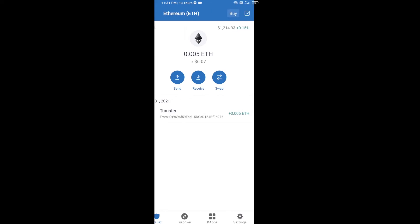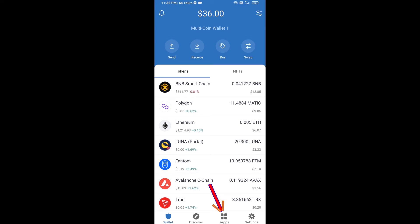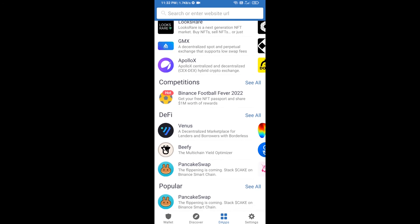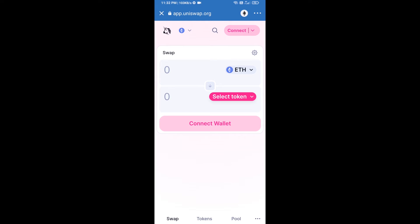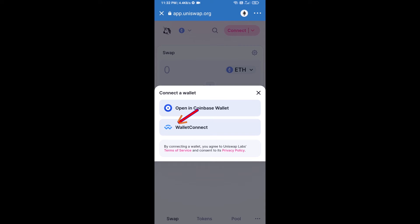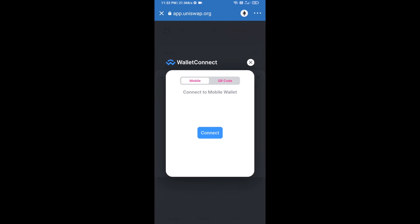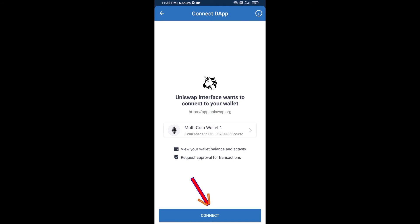After receiving ETH, click on DApps and open Uniswap exchange. Click on Uniswap exchange, then connect it from Trust Wallet — click on Connect Wallet, then click on WalletConnect, then click on Connect, and finally click on Connect.